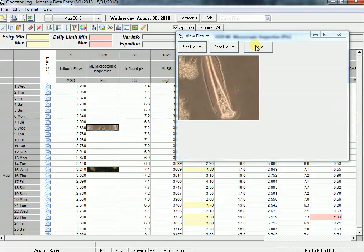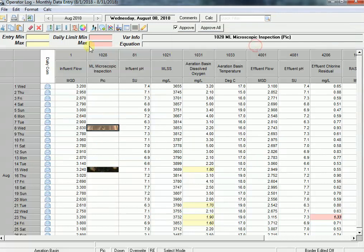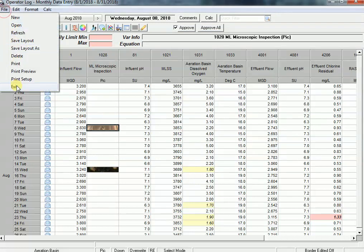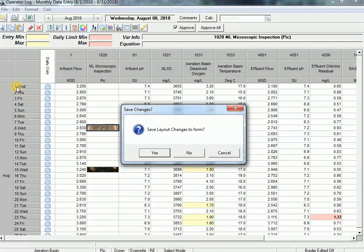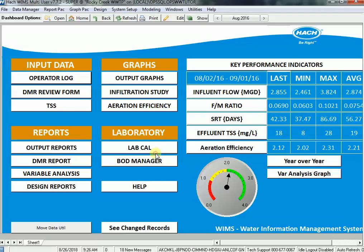I'm going to close this window and exit. It's going to ask me if I wanted to save the layout changes to the form because I added this parameter. I say sure, yes. Let's do that.